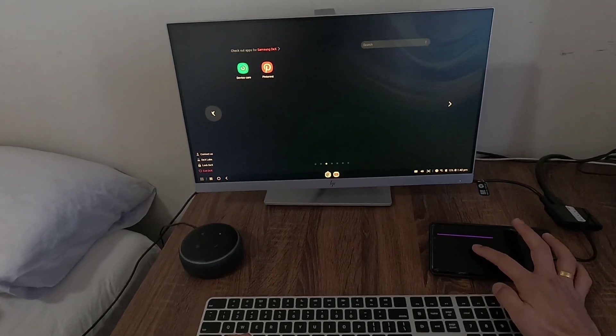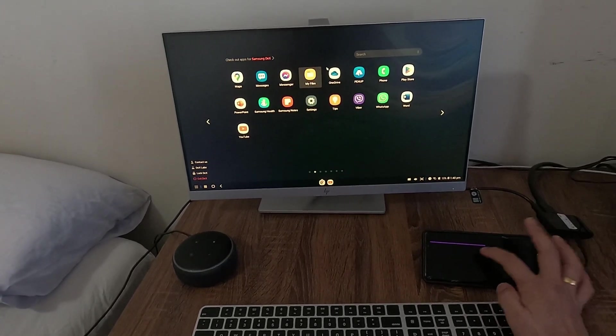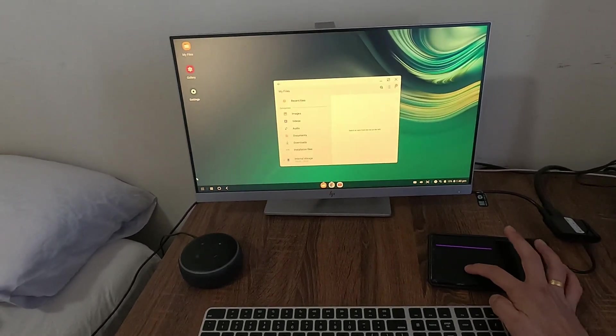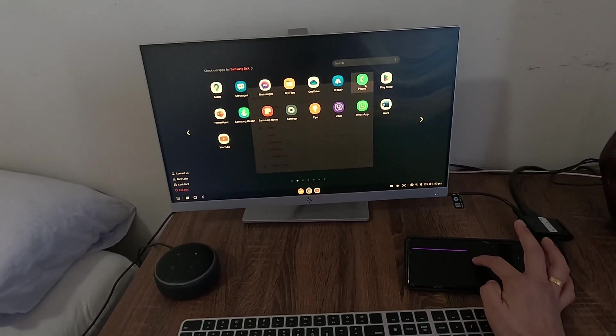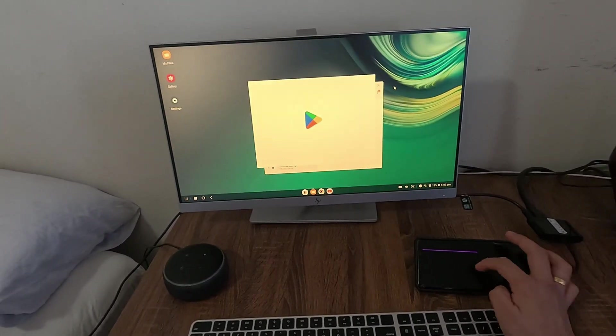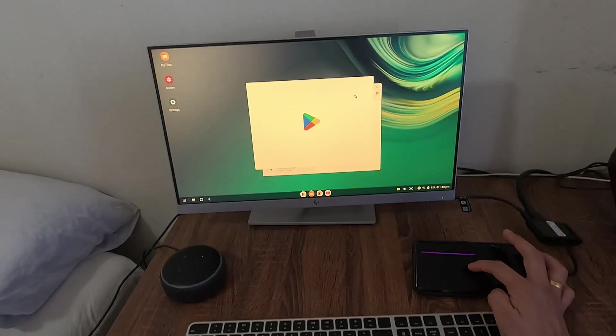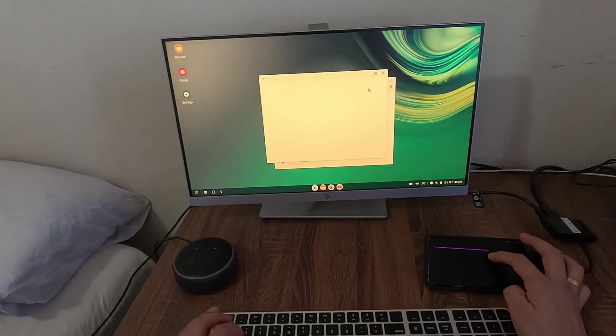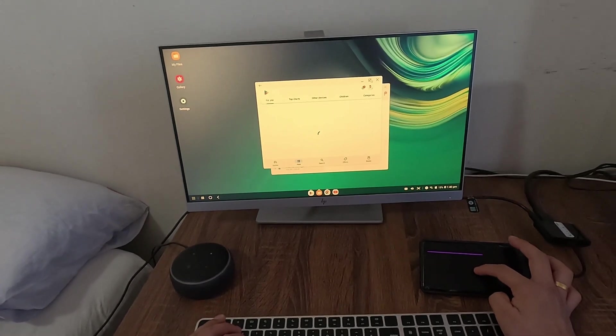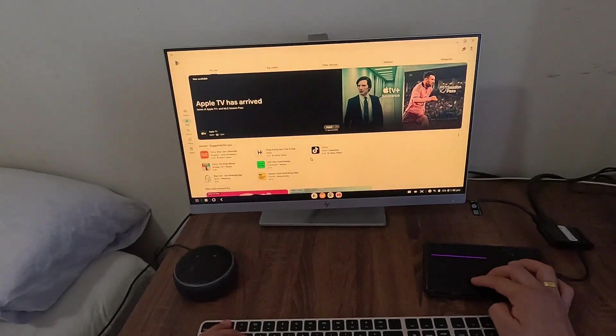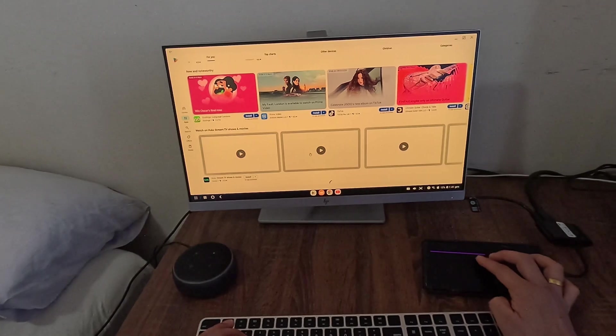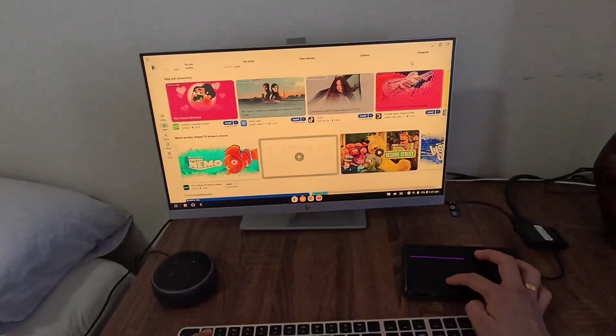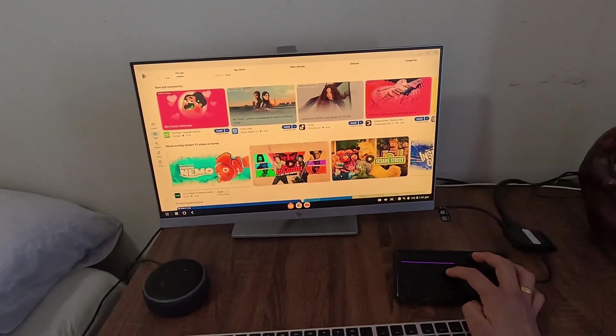Normally, you can use the Play Store or play games or anything that you normally would use in your phone. With Play Store, you can download any apps and watch it in full screen.